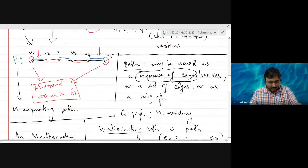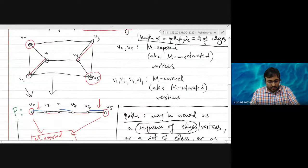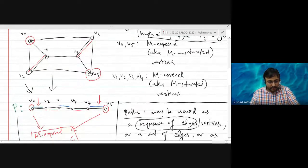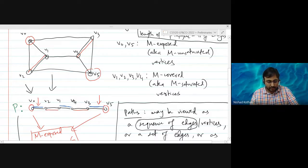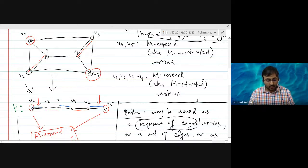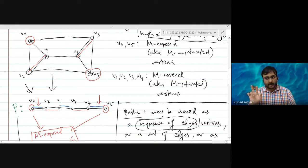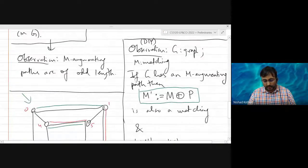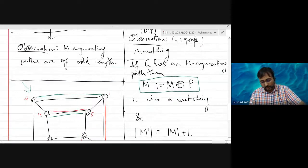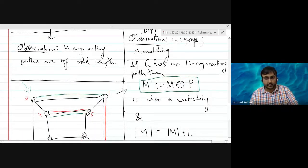The previous example was not particularly good because the augmenting path contained all the vertices, which could be misleading — it might give the impression that you need to contain all the vertices, which is not true. Whenever you have an M-augmenting path, you take the symmetric difference of the current matching with this path and get a matching whose cardinality is exactly one more.